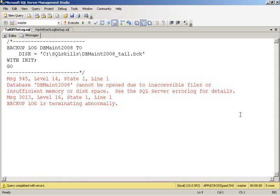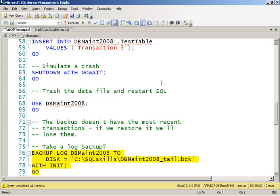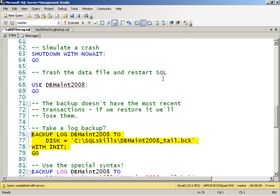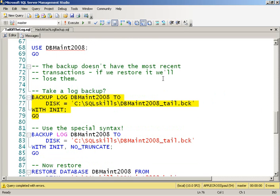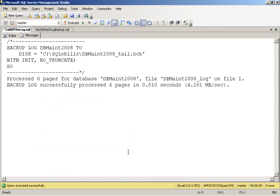Now, as long as, since the last log backup, there wasn't a minimally logged operation, you can force the log backup to complete. And the special syntax you have to use, completely documented, is this. You do a backup log with no truncate. And that says, even though the data files aren't there, go and backup the transaction log. So I go ahead and do that.